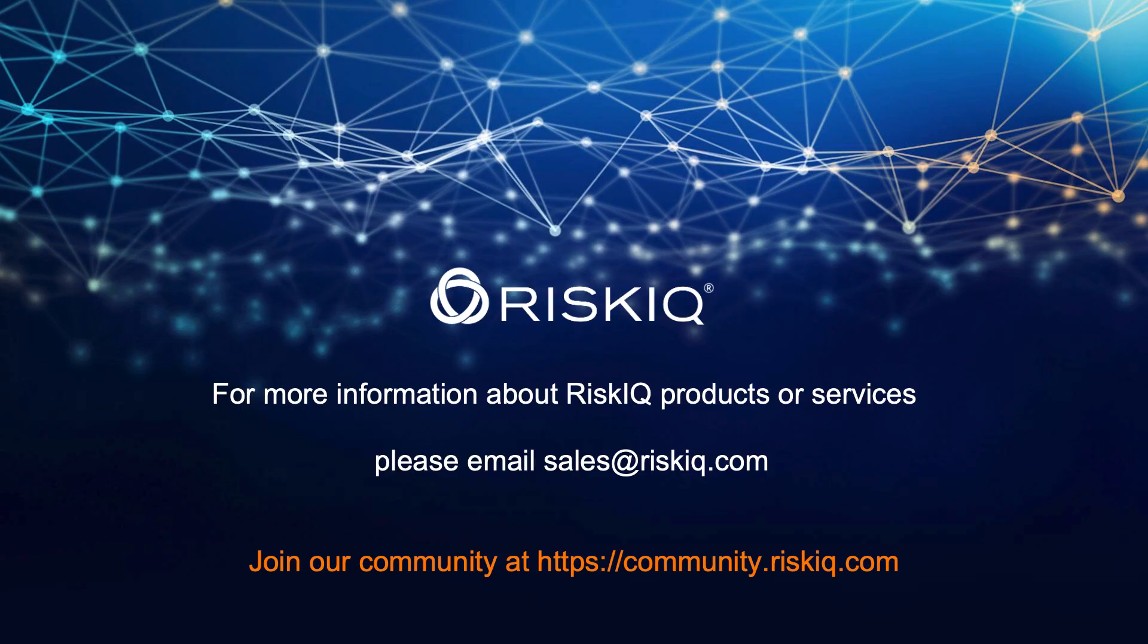Thank you for watching this demonstration. For more information about RiskIQ products and services, please email sales at riskiq.com or consider joining our community at community.riskiq.com. Thank you.